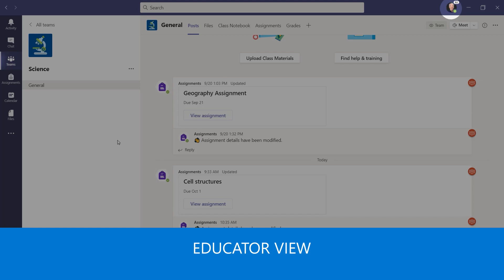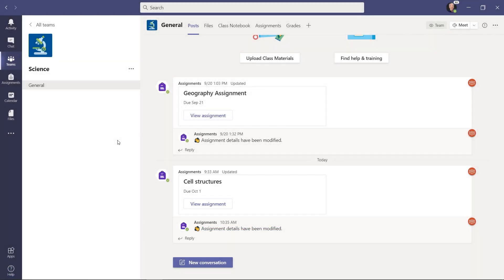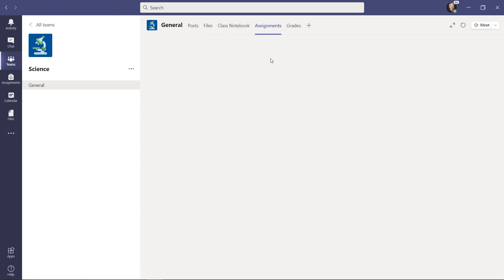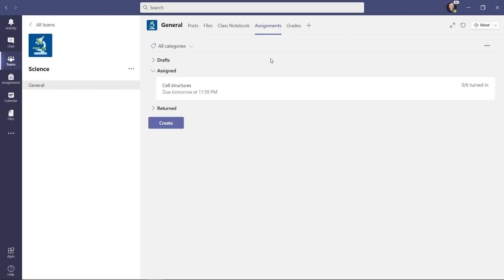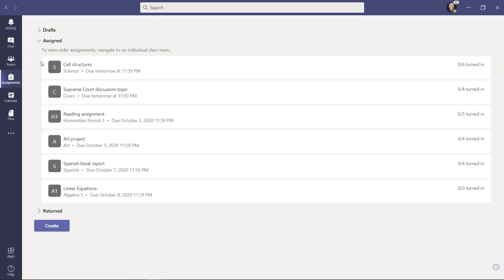Now, just to wrap up — I'm signed in as the educator, and the All Assignments view also works for the educator. While I can go to science and look at my single assignment that I've given out, I can go over on the left-hand side and choose Assignments. Here are all of the assignments that I've given out across all of my classes. So it's the same view for the educator as well, and also for returned assignments.